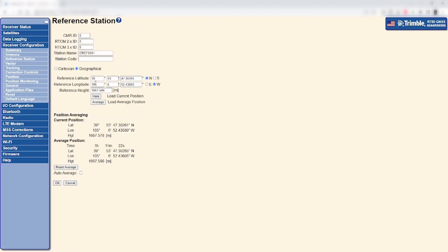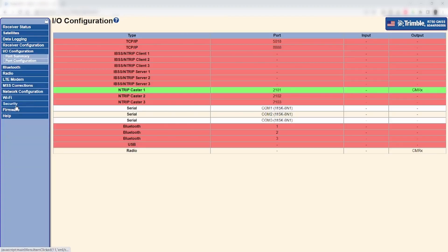In this example, once the reference position has been set, the field devices are then able to receive the RTK correction without issue. Thank you.